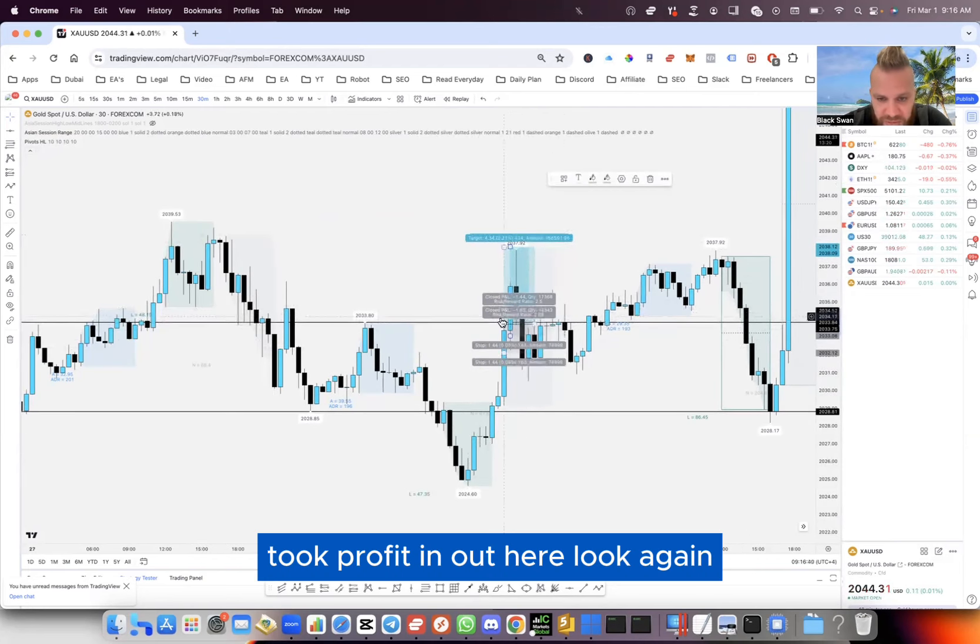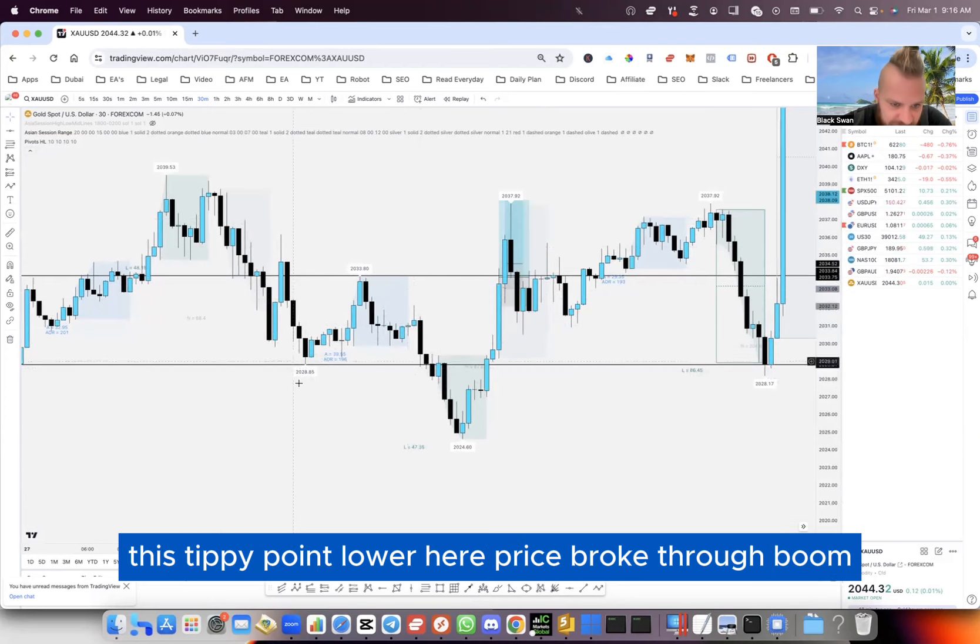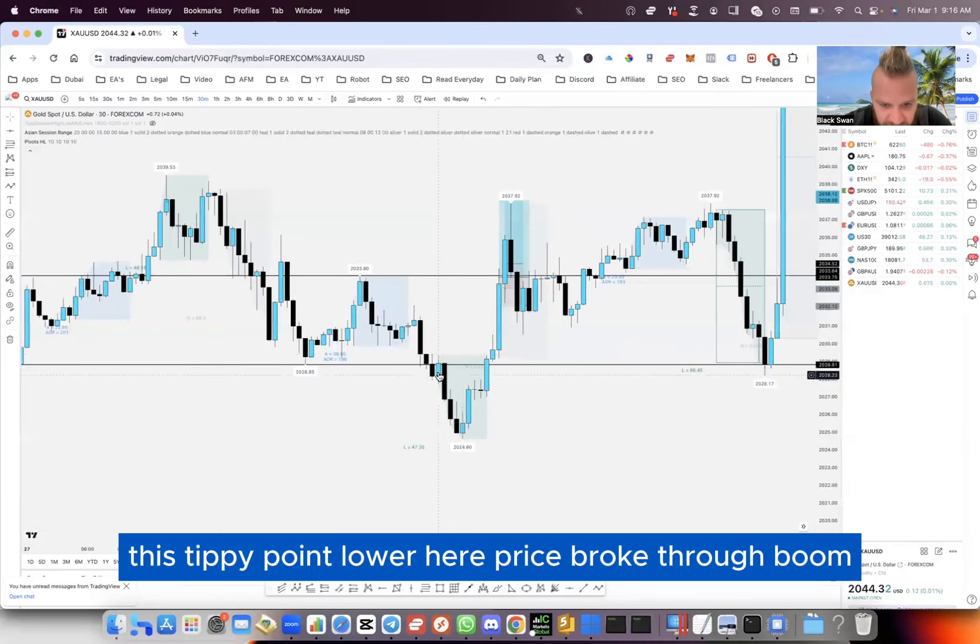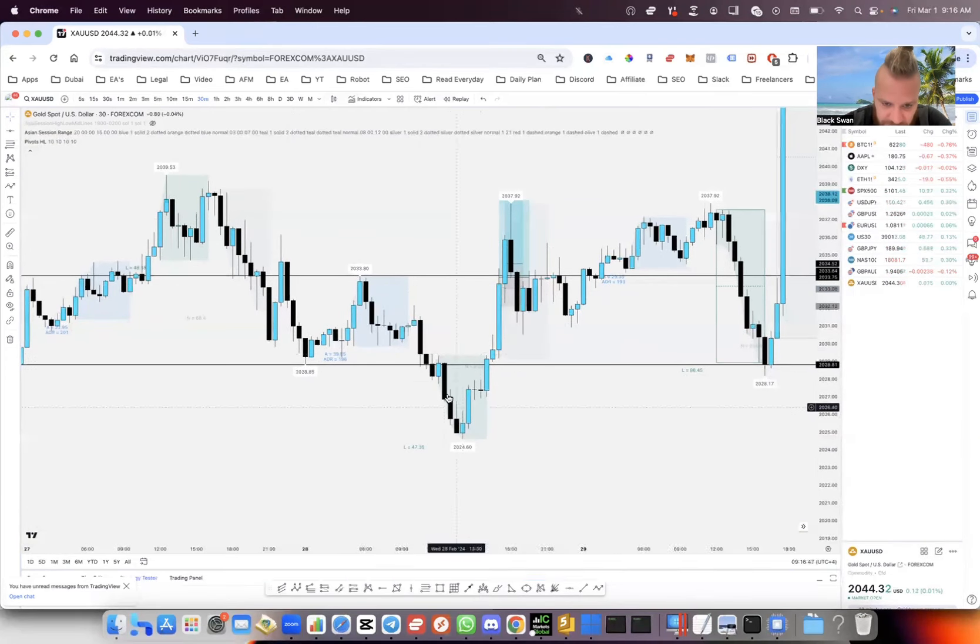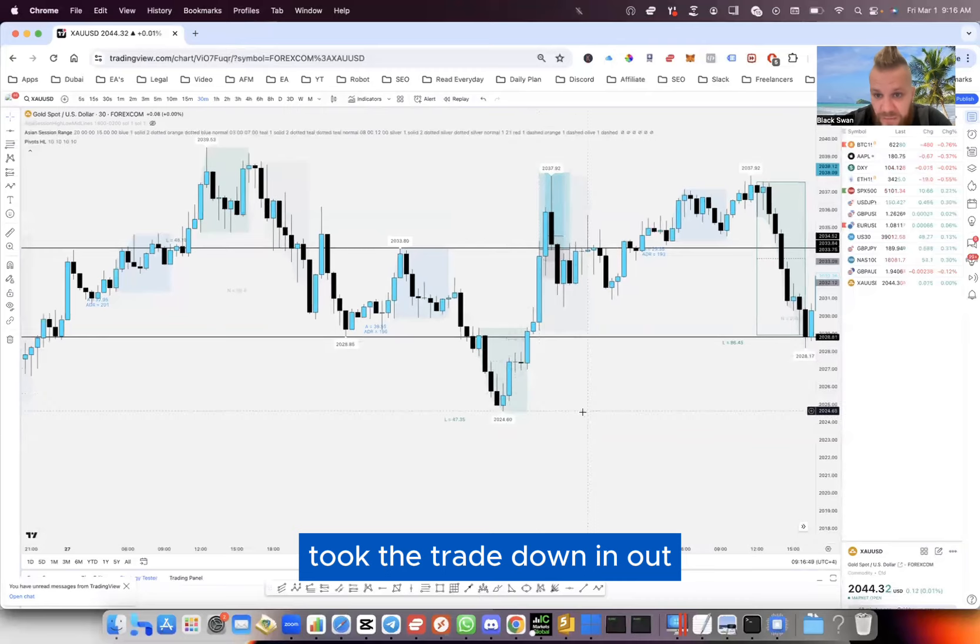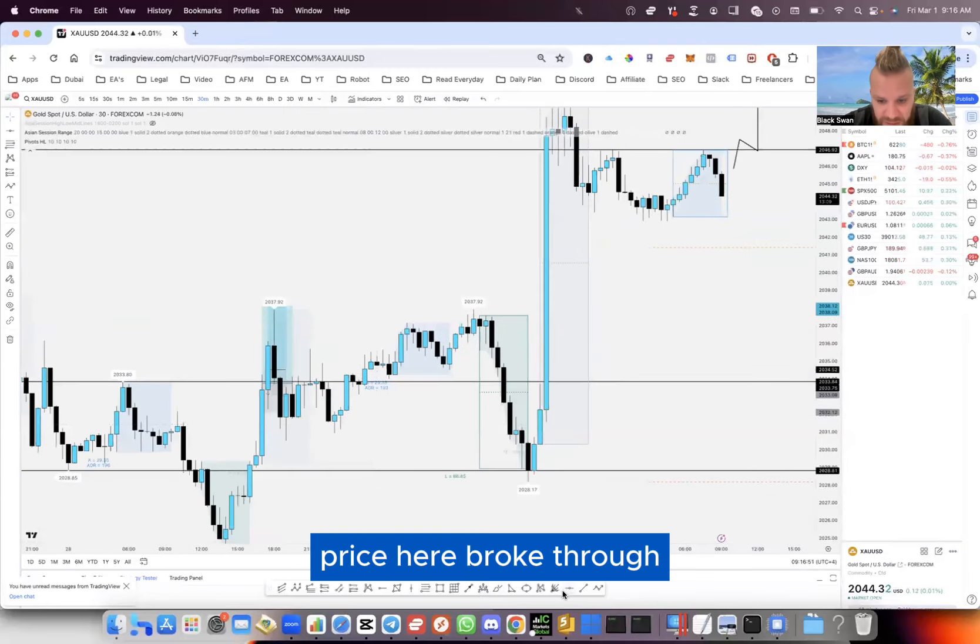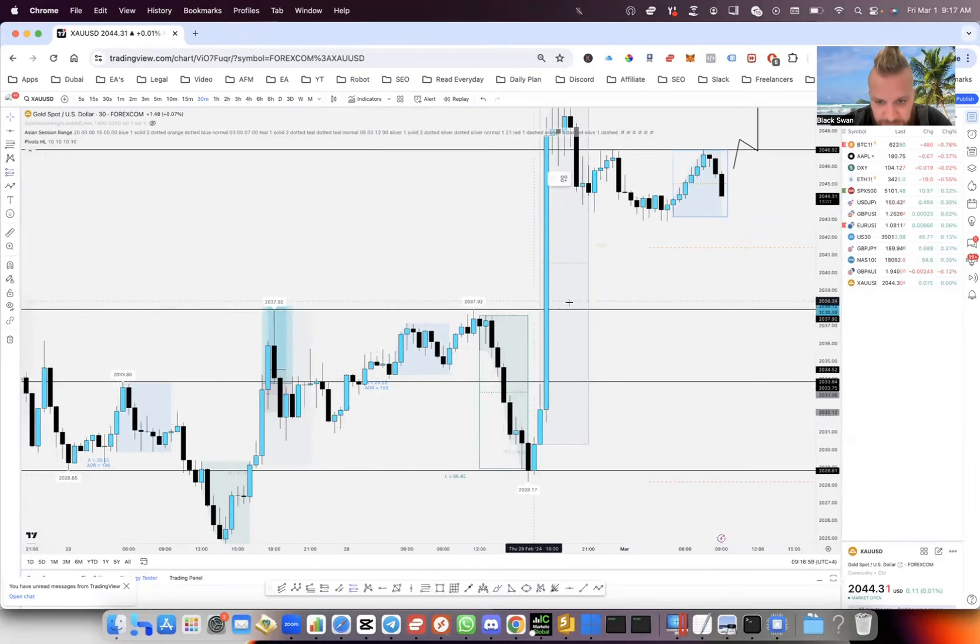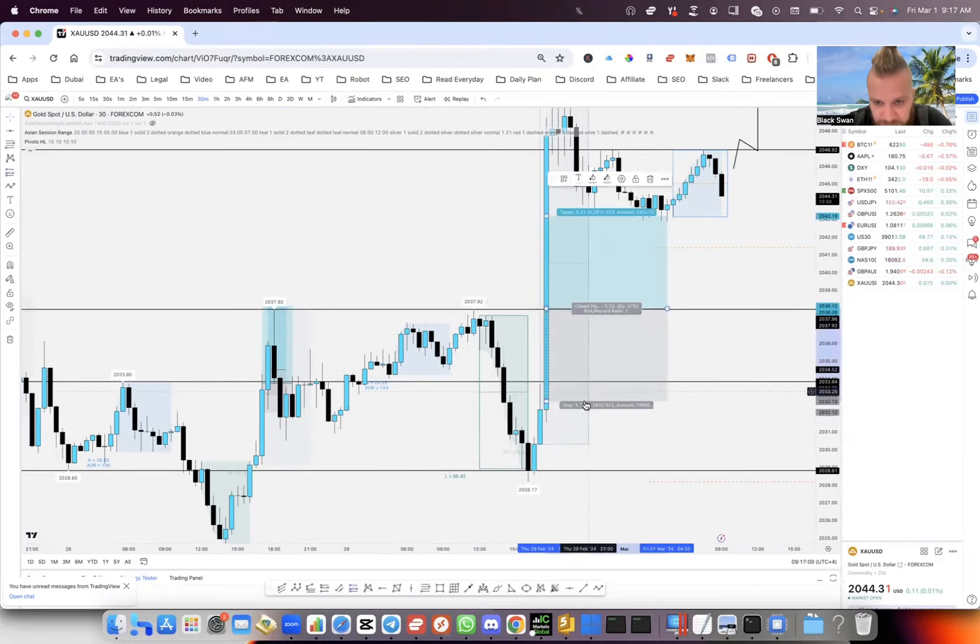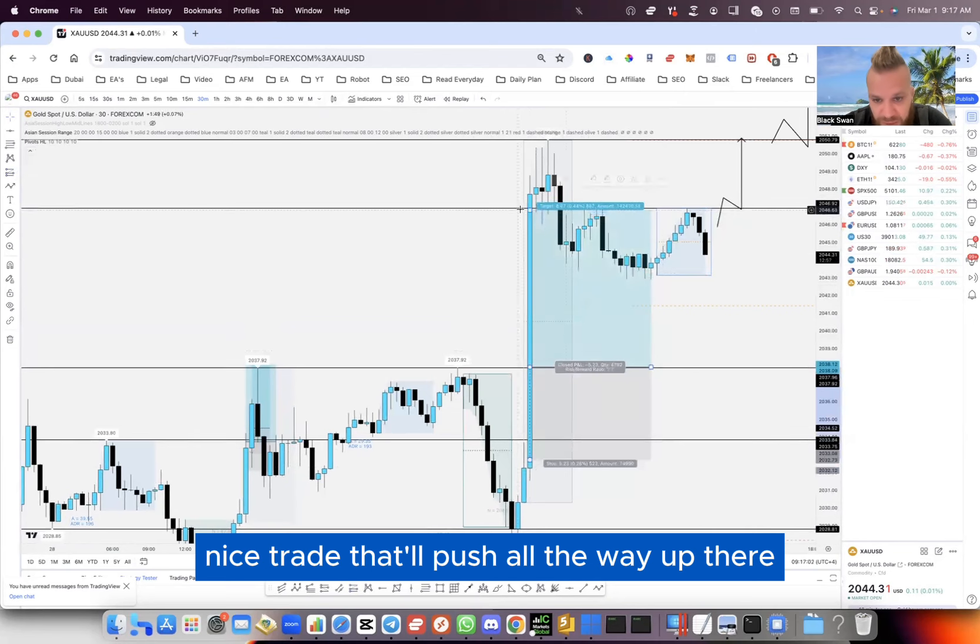Took profit in and out here. Look again, this pivot point low here - price broke through, boom, took the trade down, in and out. Price here broke through, nice trade that pushed all the way up there.